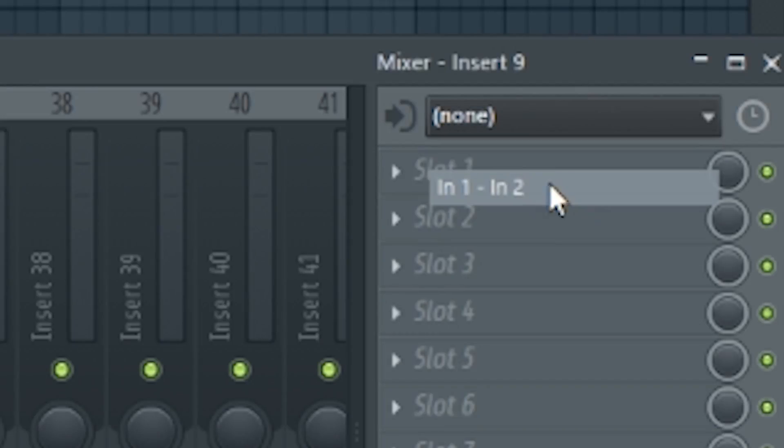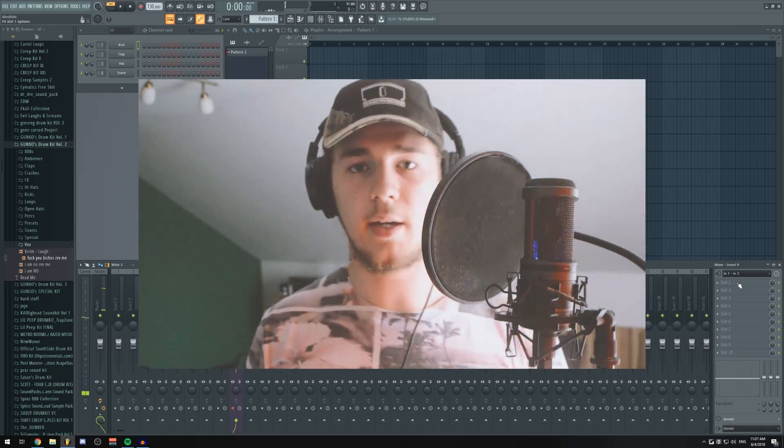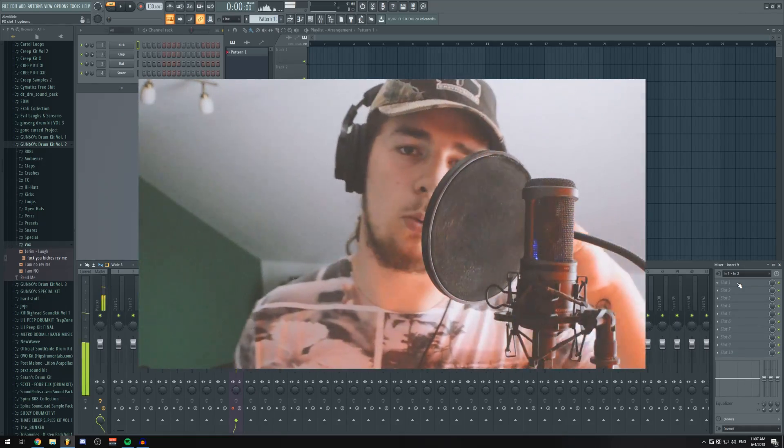First of all, we're gonna link our microphone to FL Studio. I can hear myself — whoa.